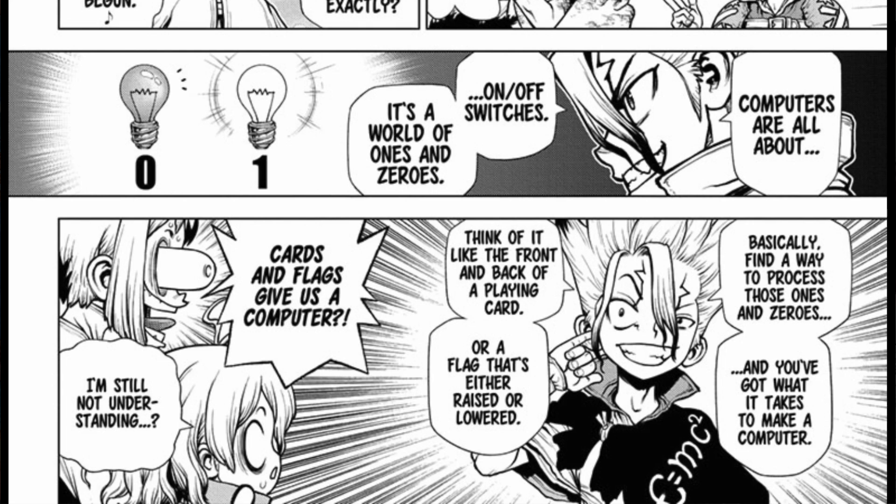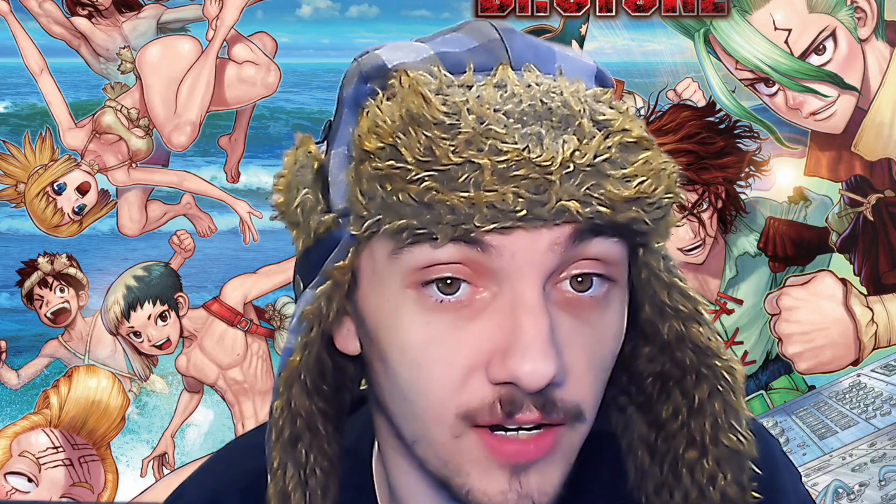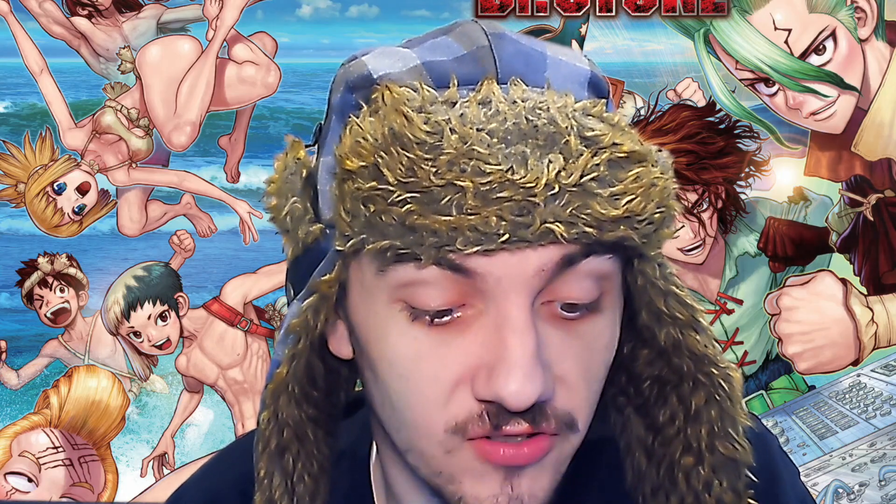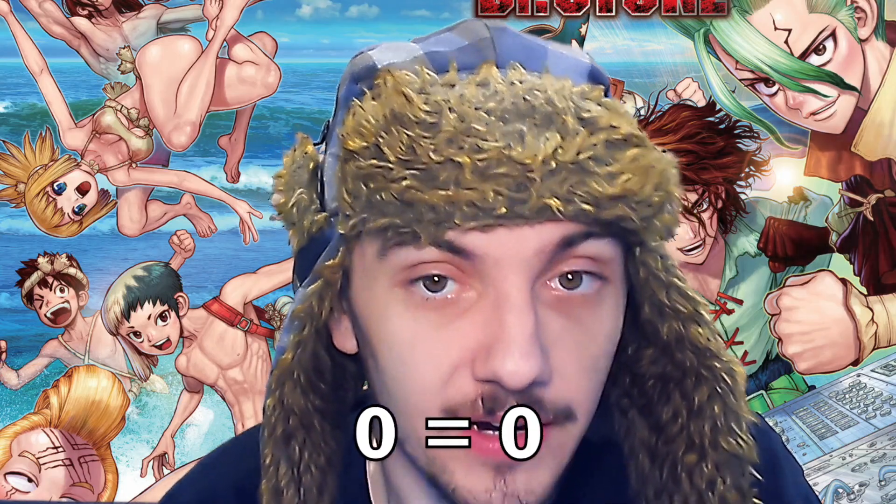They are just a series of ones and zeros, on and off switches, and they start off really simple, and you can extrapolate from there.